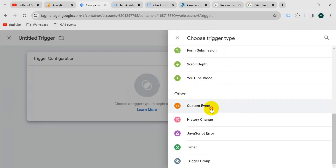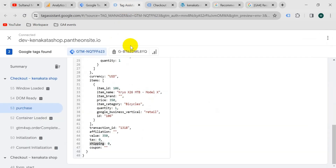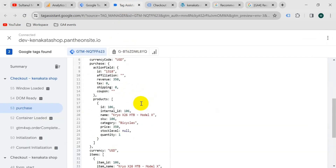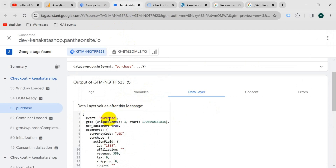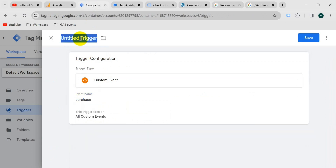Now let's create a trigger. Go to the trigger section, take a new trigger, trigger configuration, and then custom event. The event name — go to the tag assistant tab and from the top of the data layer copy the event name purchase. Paste here purchase. Give the trigger the name purchase, then save.